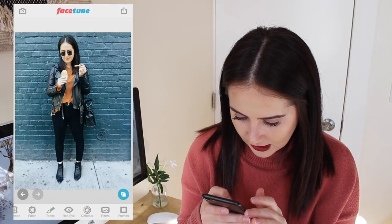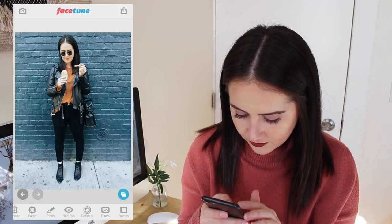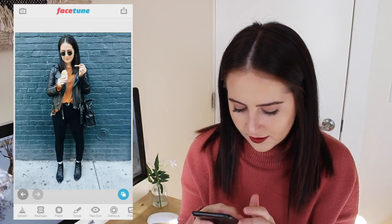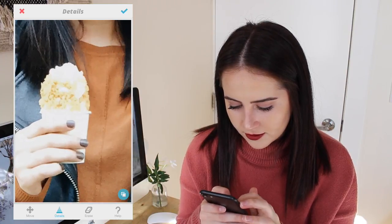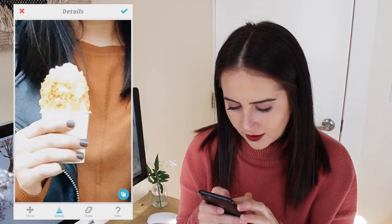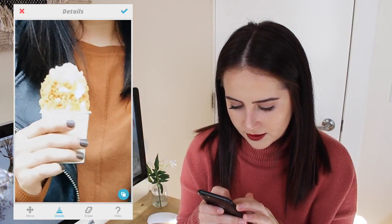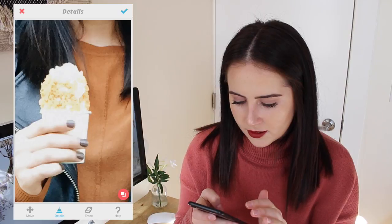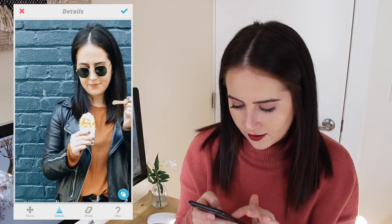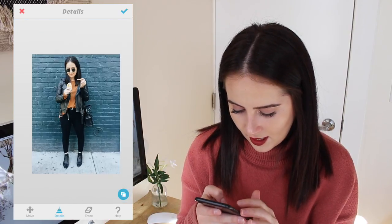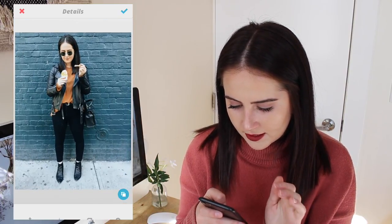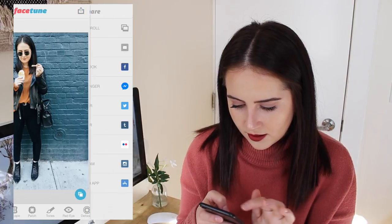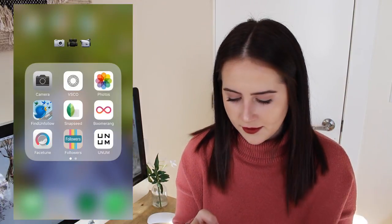I don't think I'm going to do anything else — oh, I lied. I'm going to take the details and go over the ice cream. I know that sounds funny, but you can't really see it because it's really washed out, so it just kind of highlights that. And then I'm going to save that. Save to camera roll. And then that photo is done.